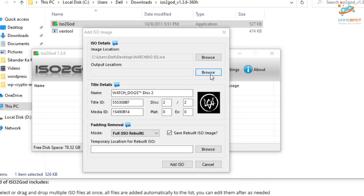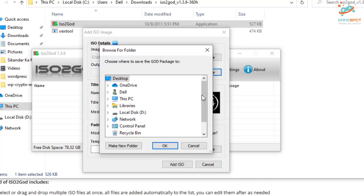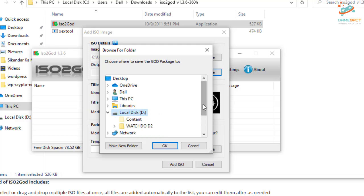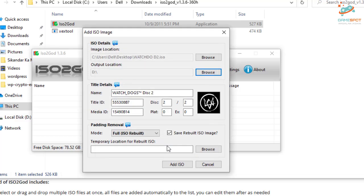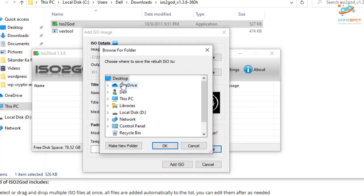On output location I will give my USB device and click open. In the temporary location also give desktop.